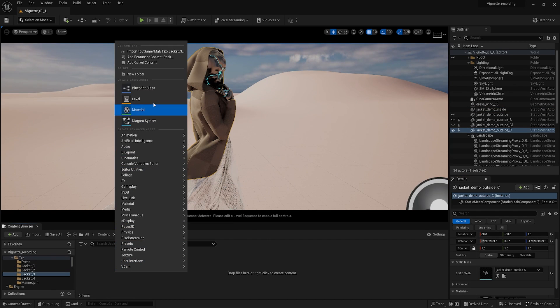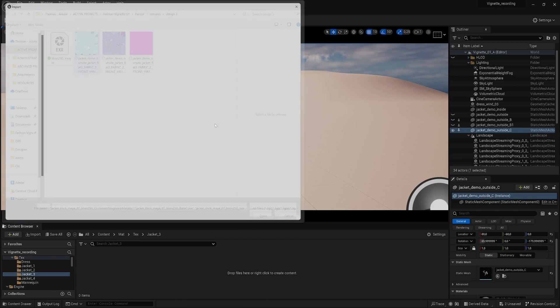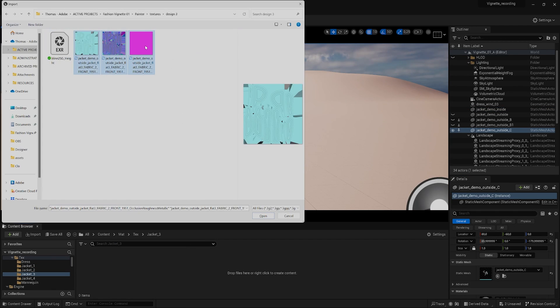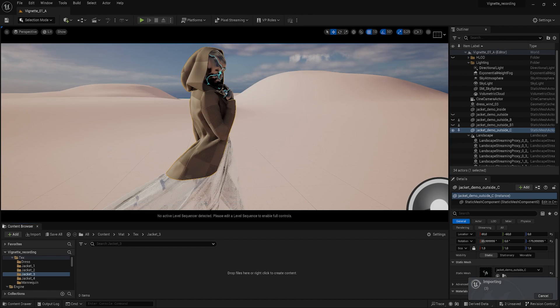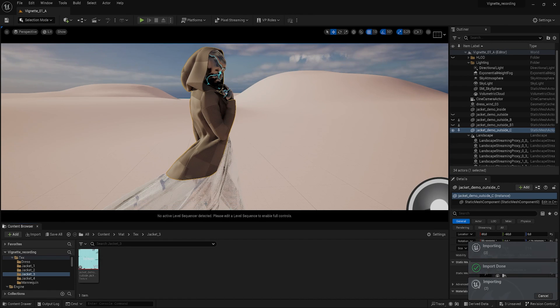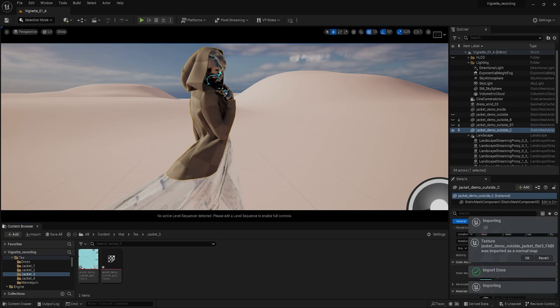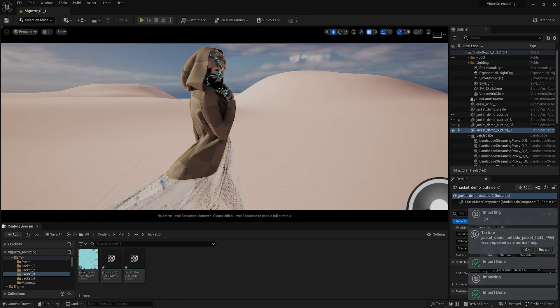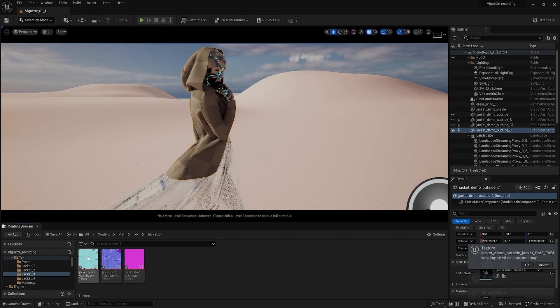Then right-click and import the textures that we just exported from Painter. You can place them anywhere you like, but it makes sense to place them in a dedicated folder for this design.